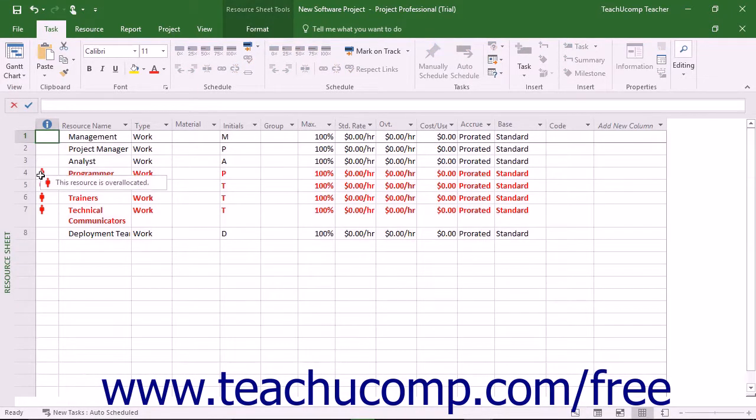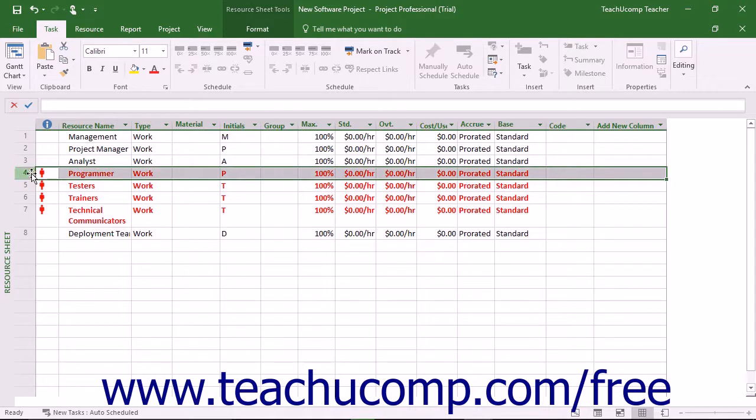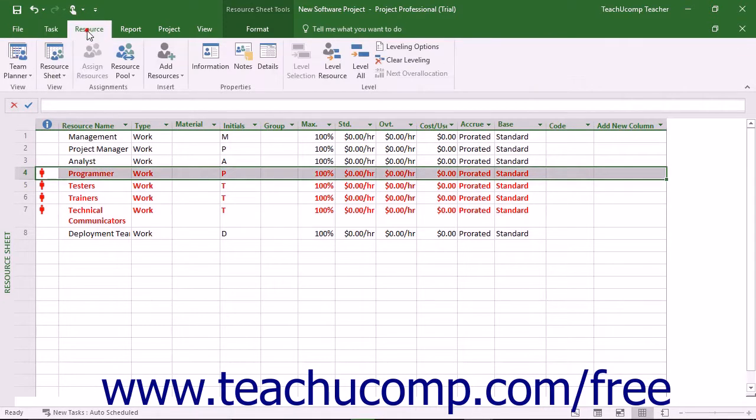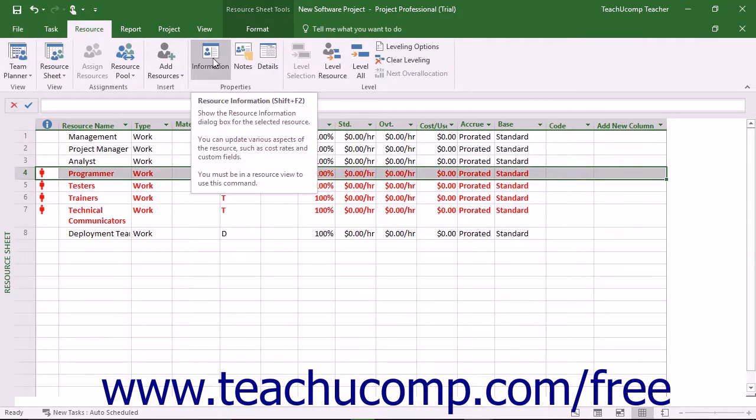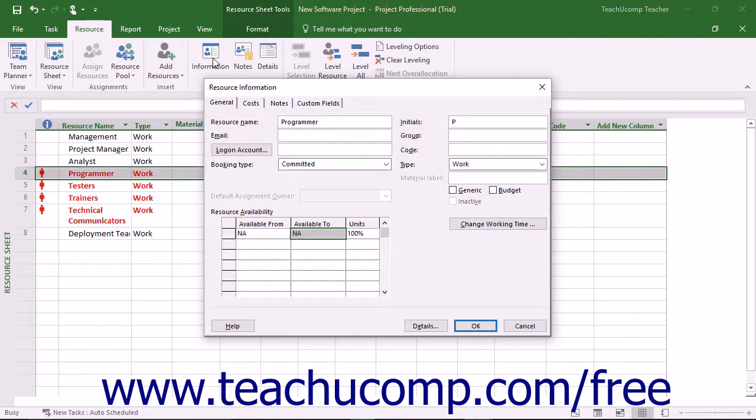Select the desired work resource whose resource availability you want to change from the listing shown in the Resource Sheet View of the project file. Then click the Information button that appears in the Properties button group on the Resource tab in the ribbon to display the Resource Information dialog box.